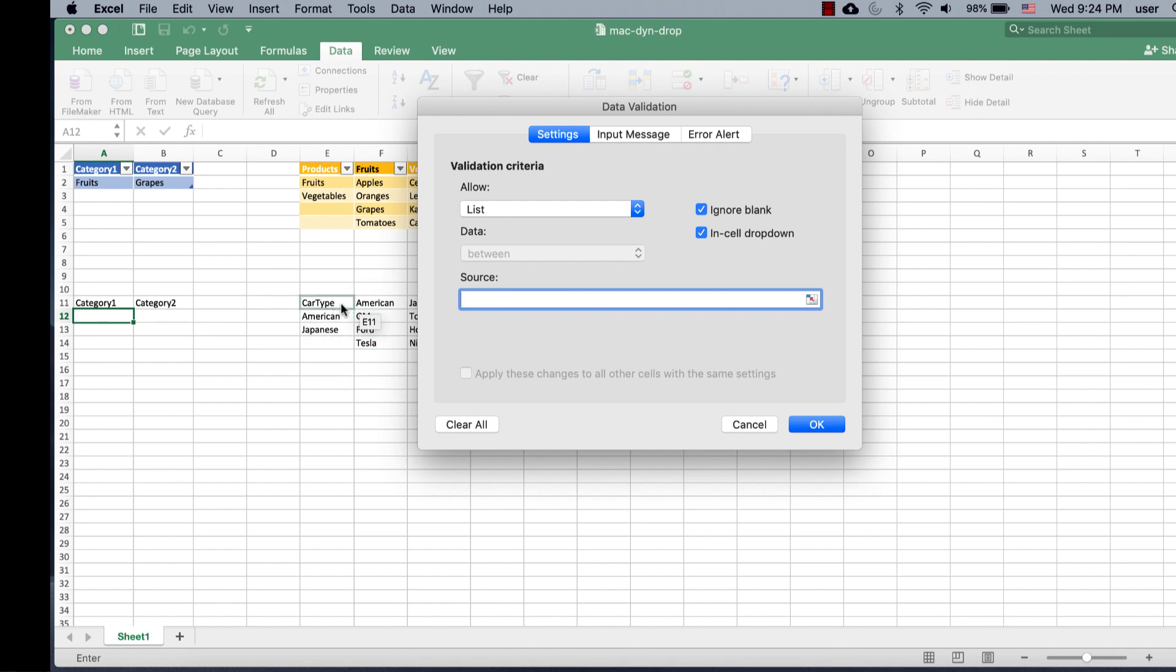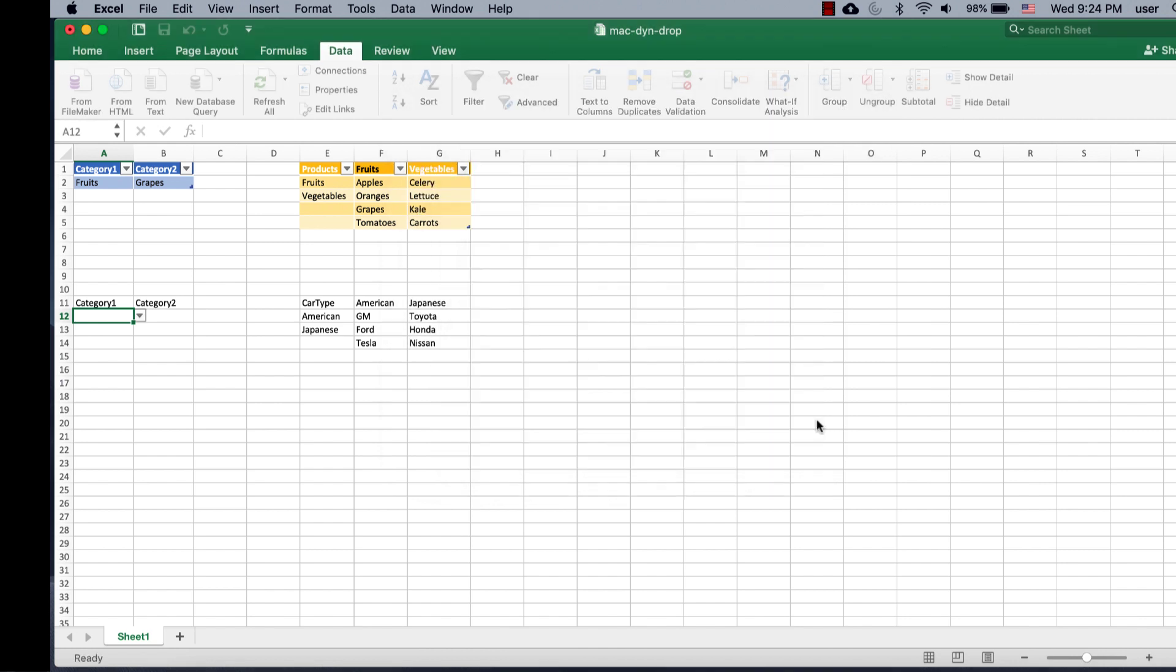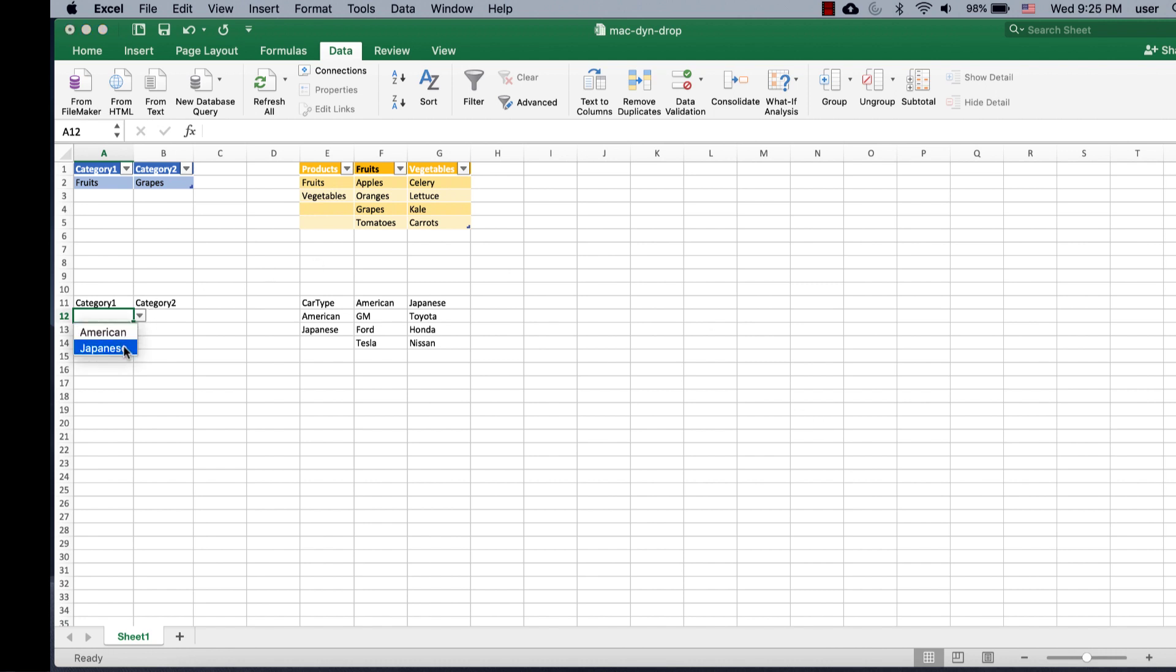So, since I define a name for these two values here, all I need to do is type car type. Click OK, and now you notice there's a drop down here. So, either it's going to select American or Japanese.